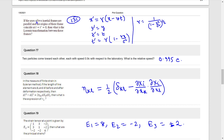Question 16: If the axes of two inertial frames are parallel and the origins of these frames coincide at t equals t-dash equals 0, then what is the Lorentz transformation between these frames? x-dash equals gamma into (x minus vt), y-dash equals y, z-dash equals z, and t-dash equals gamma into (1 minus vx by c squared).